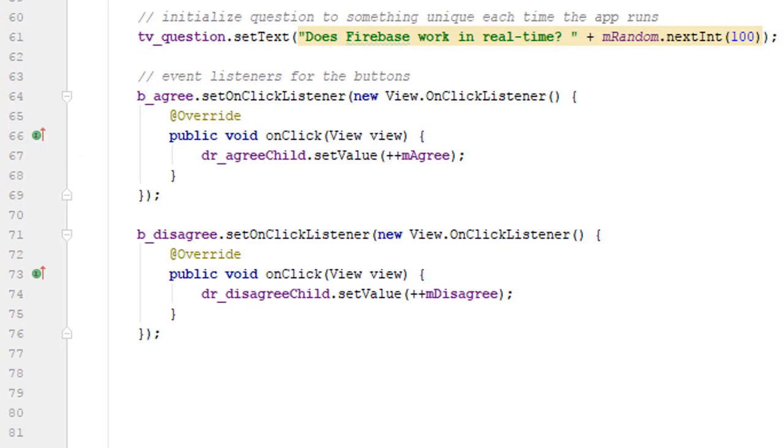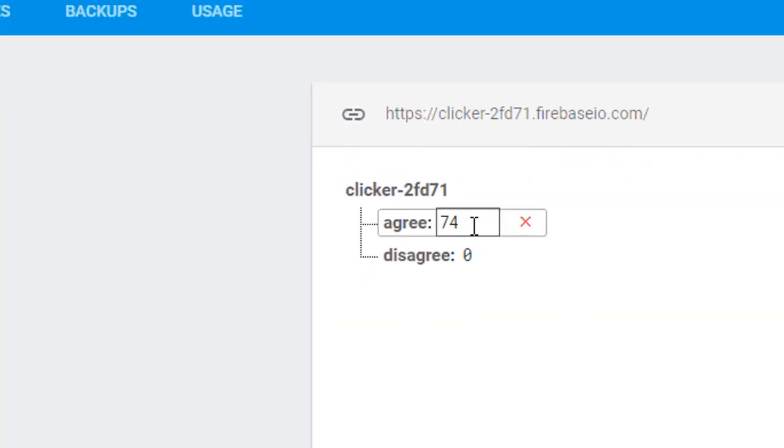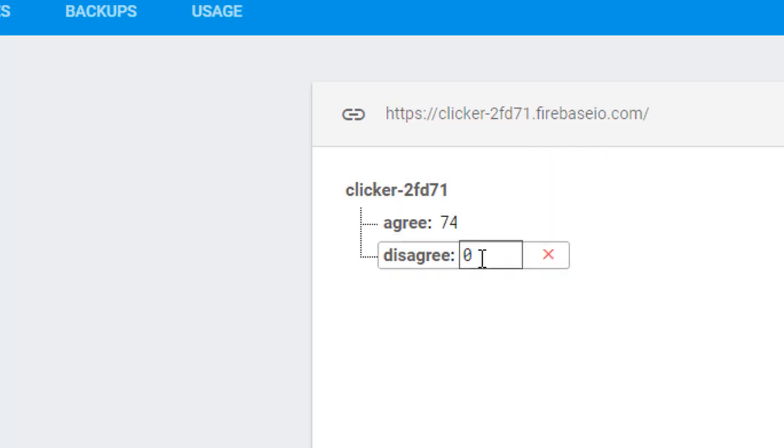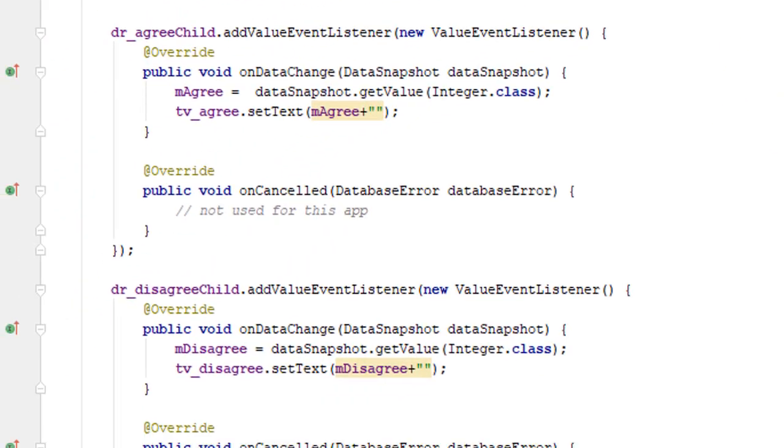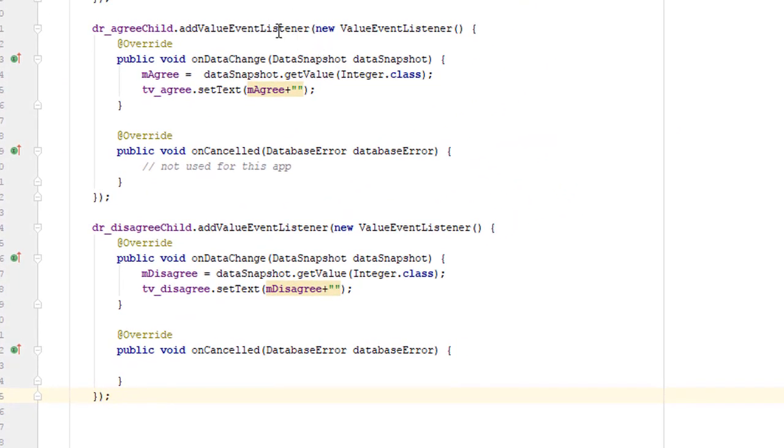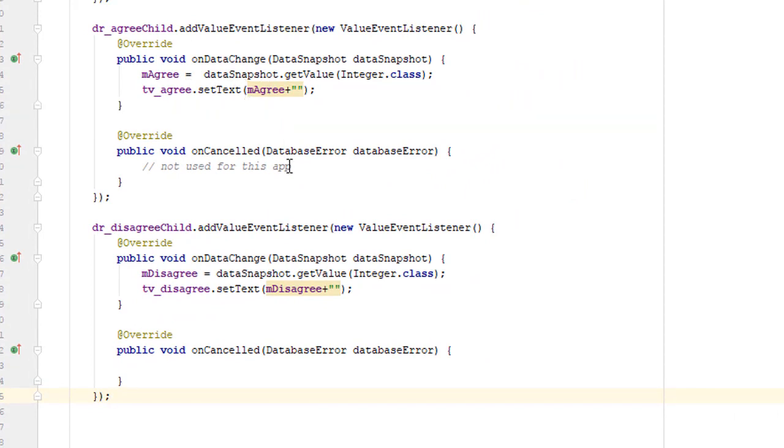And now the next thing that we're going to add is our value event listeners. Now this is a somewhat complicated topic. But basically what we want is for Firebase to inform us when one of these two values changes. So we want to create a value event listener for this agree node and a separate one for this disagree node. And the advantage of that is that when someone else updates these values in the database, our app will get informed and we'll have an opportunity to read these numbers and load them onto the display.